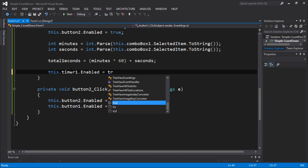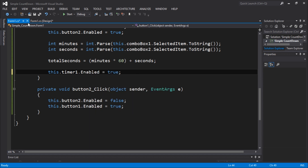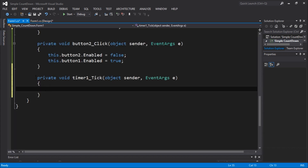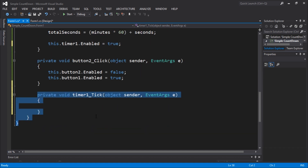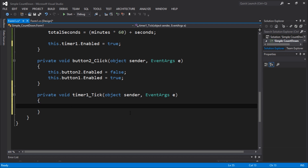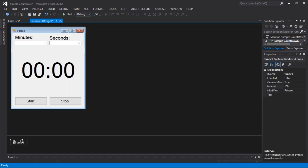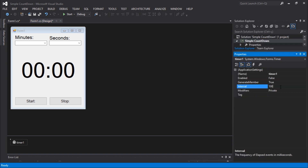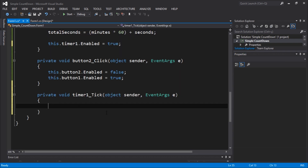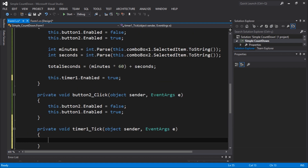Let's enable the timer in the Start button click. By doing this we'll be enabling the tick function. In the tick function we can do a lot of things. We're going to set the timer interval to 1000 milliseconds — that's each second — and subtract one each tick.